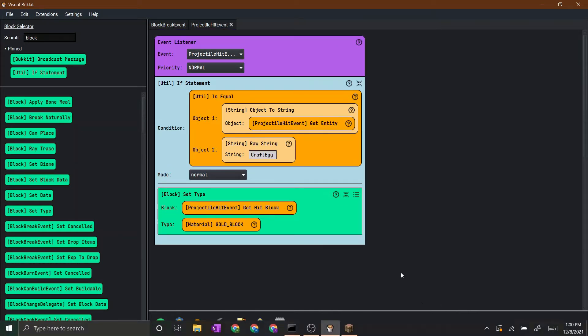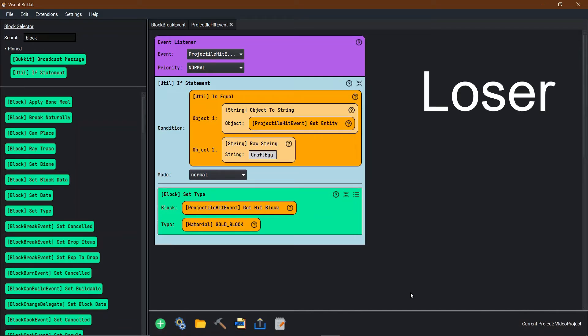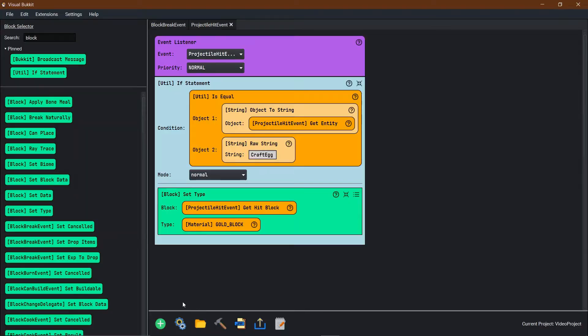Then this set block, you can set the type of what block. It's the projectile hit block and setting it to a gold block. And it works, works really well. Took me a little longer than I would like to admit. But I finally got it. Let's move on to the last thing.